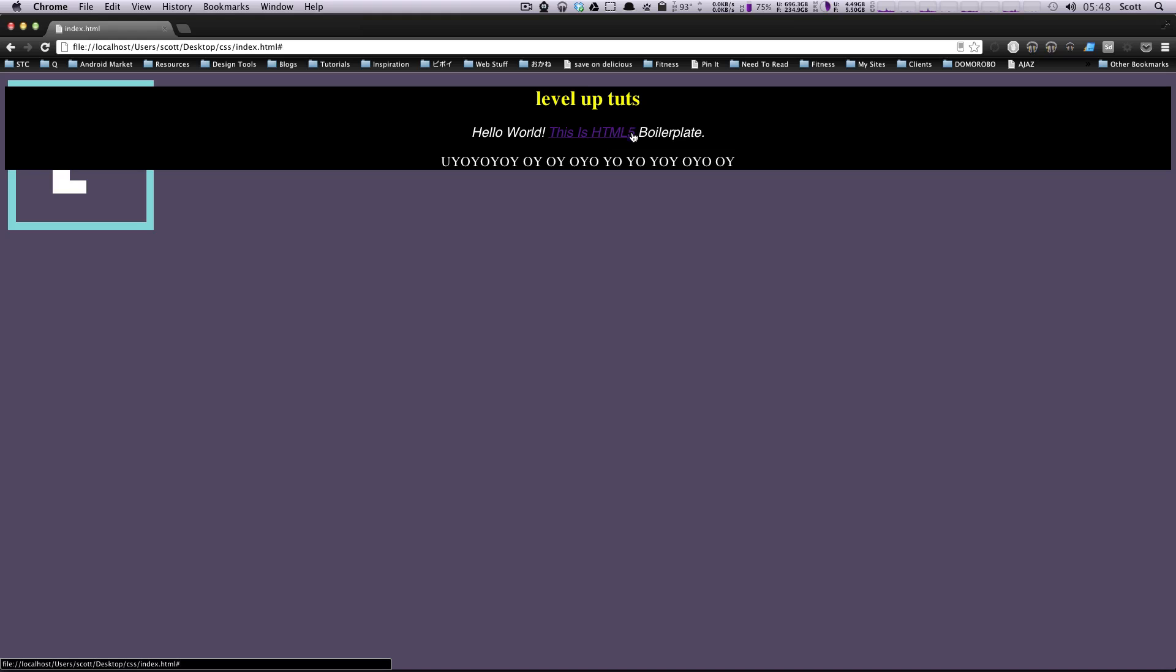This purple state that we now see is the visited state. This is what shows after somebody has clicked a link. This can help your users know where they've been on your site.